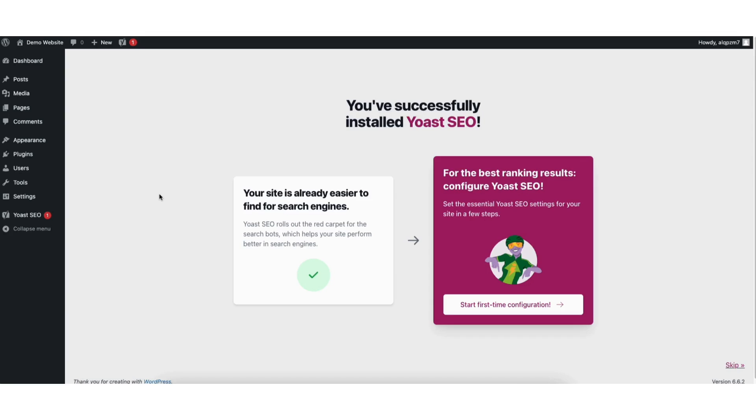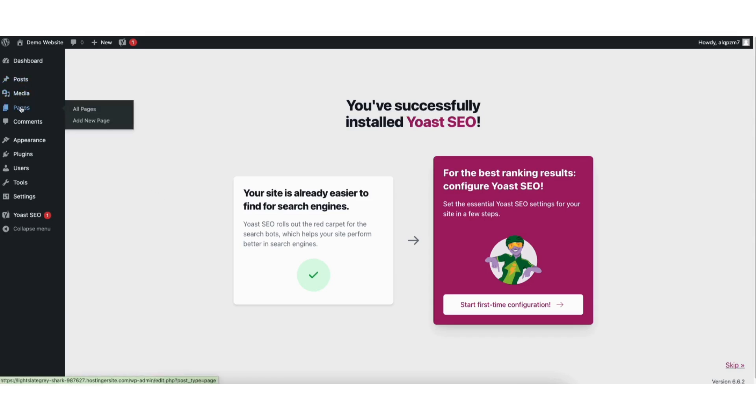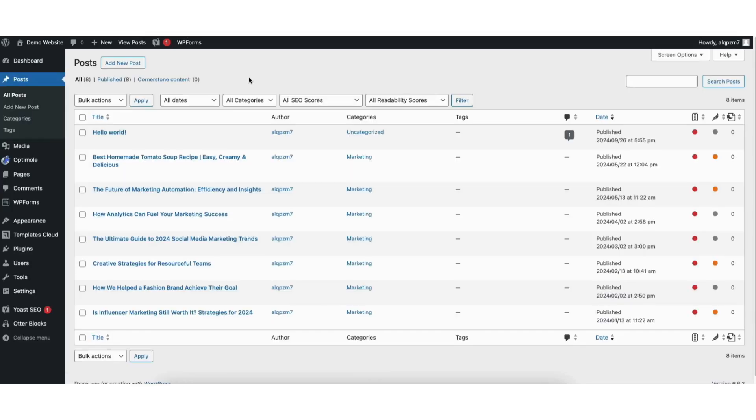Next, hover over the Posts or Pages tab in the left side menu, depending on where you want to add the keywords. The steps are the same for both. I'll click Posts.